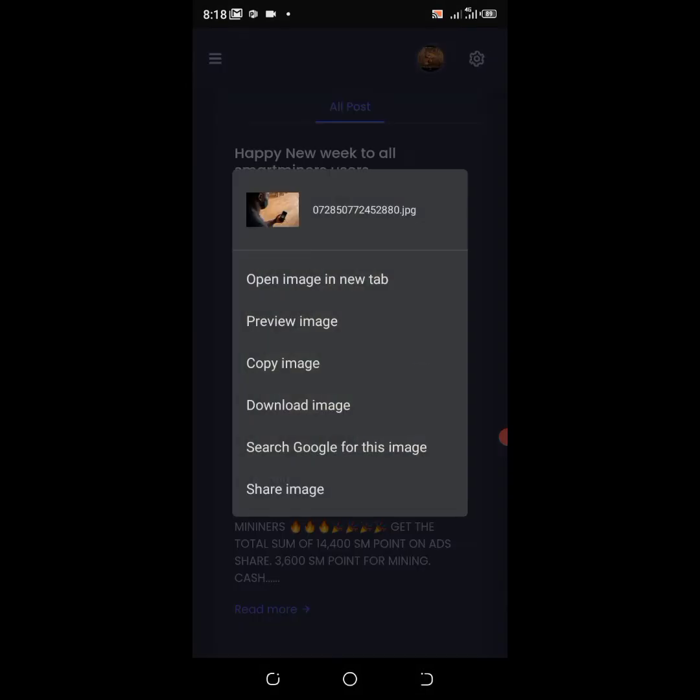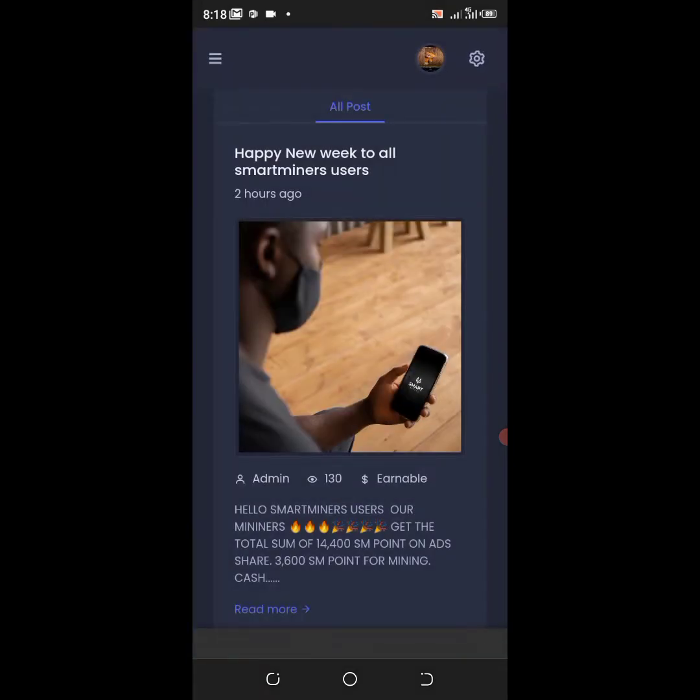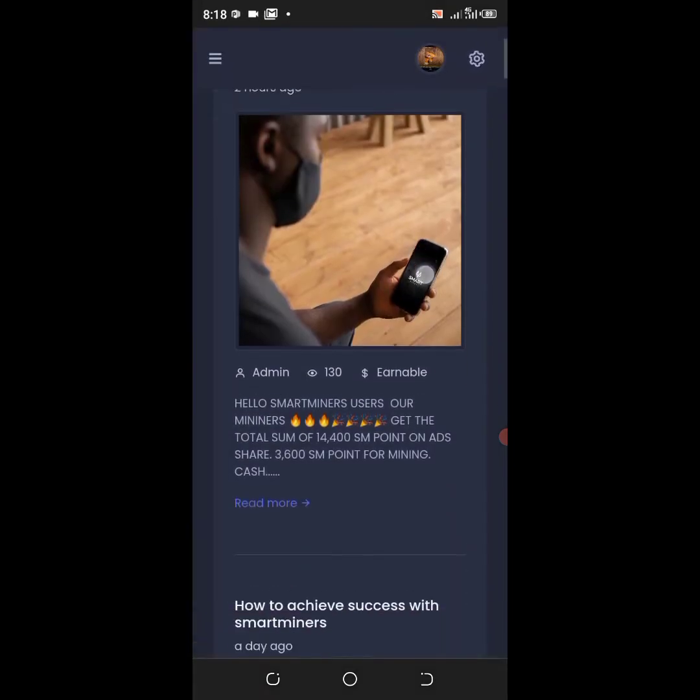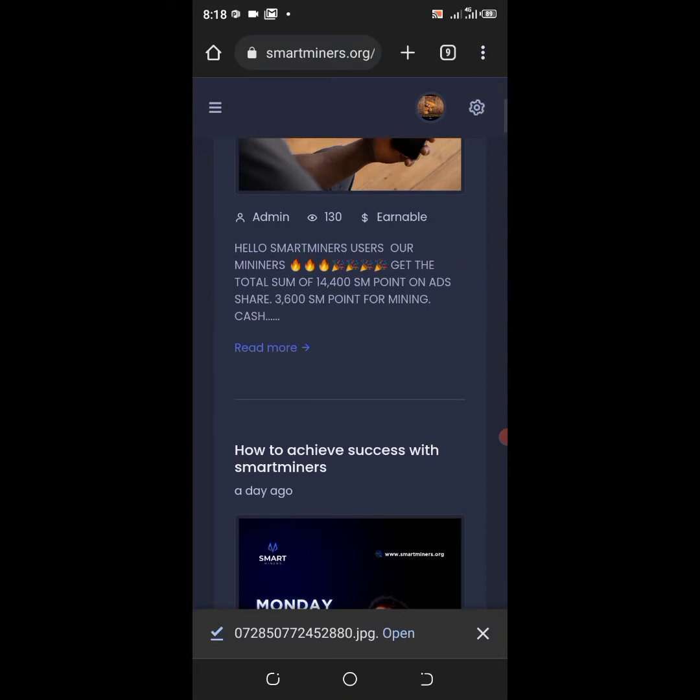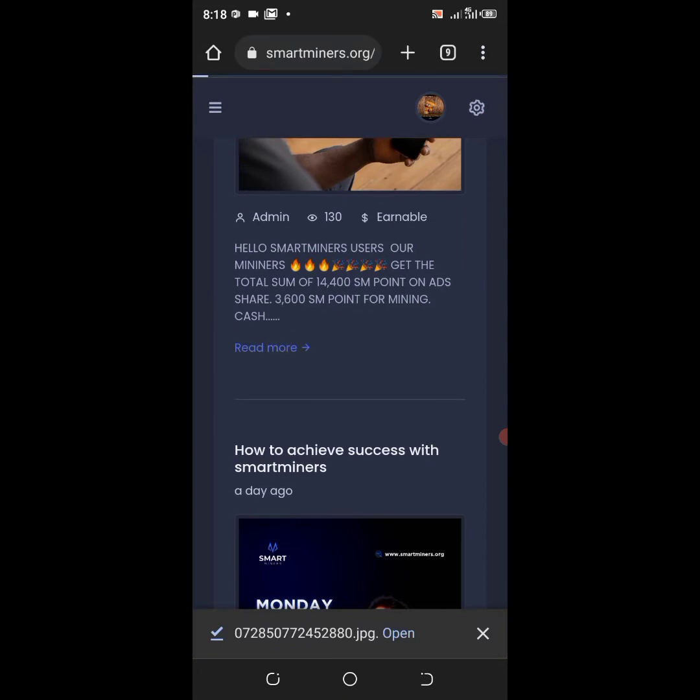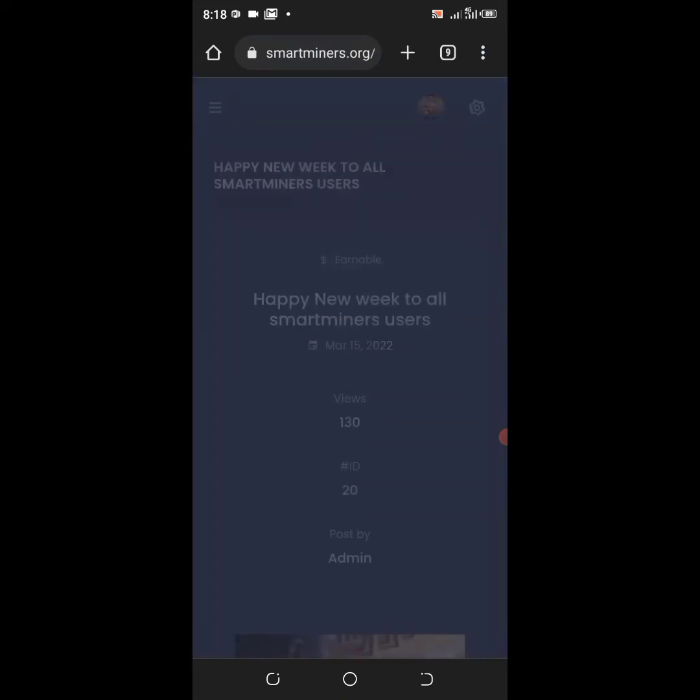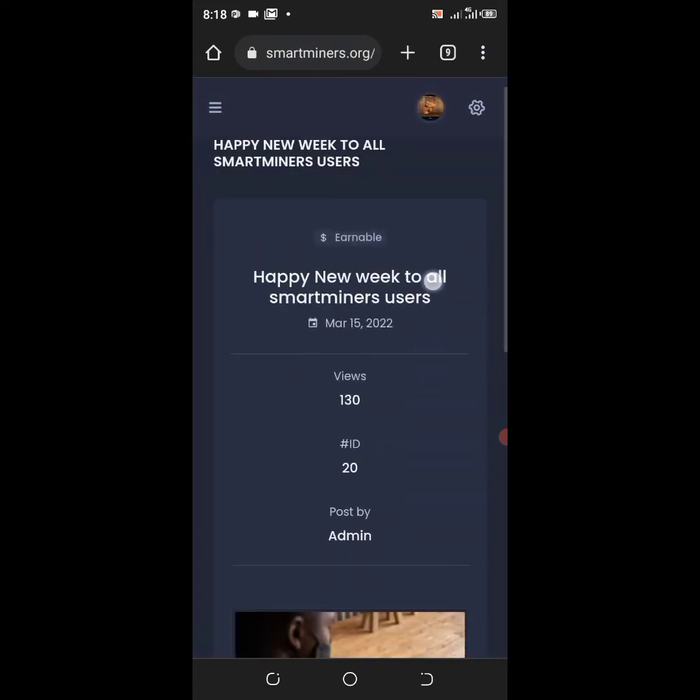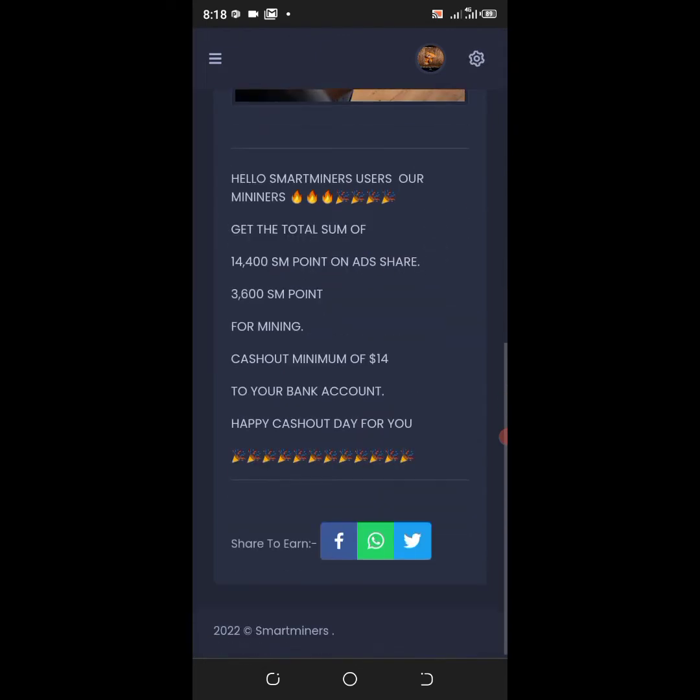After copying it, you click on read more. After clicking on read more, it will bring out the full post. Then you come to the bottom and click on the WhatsApp icon.